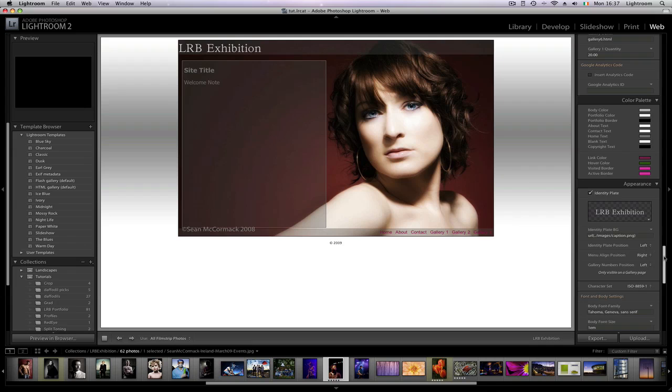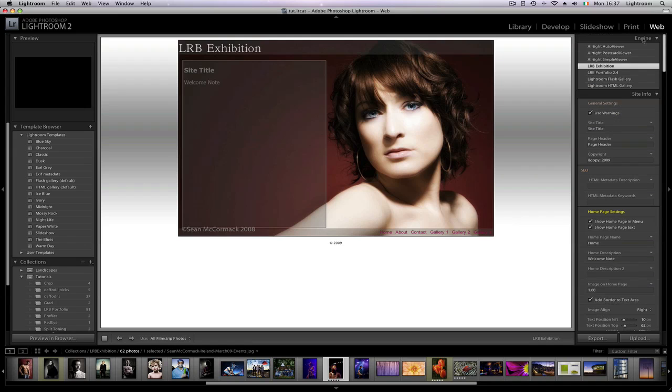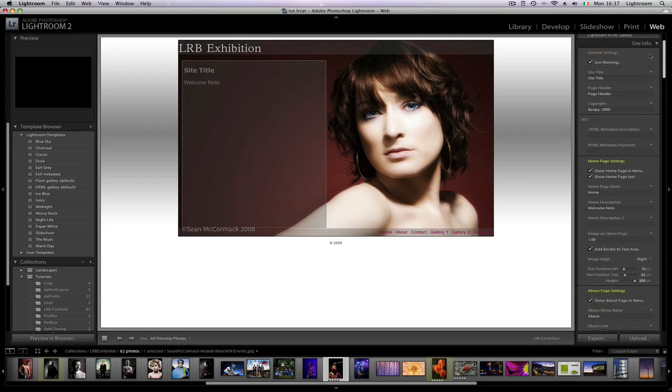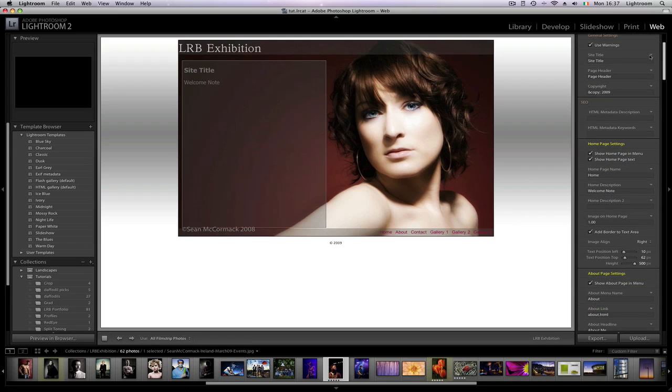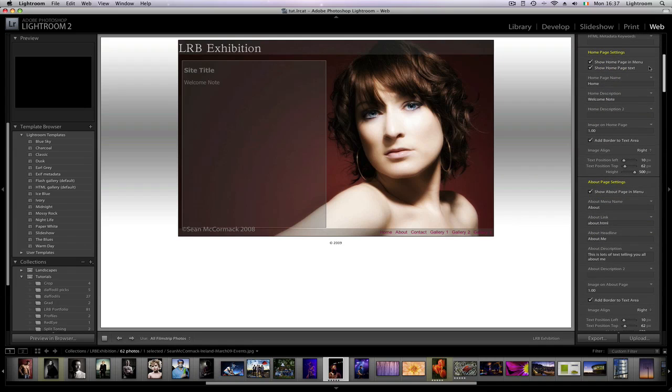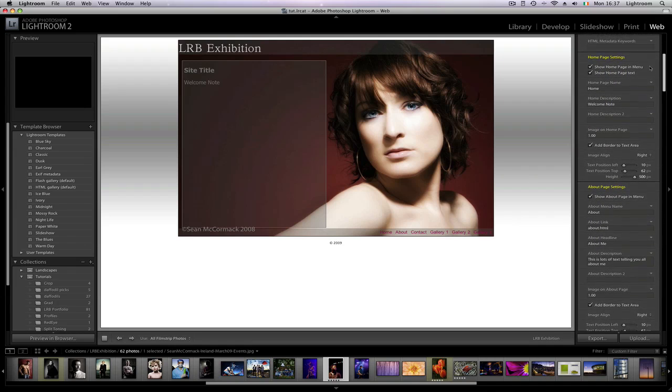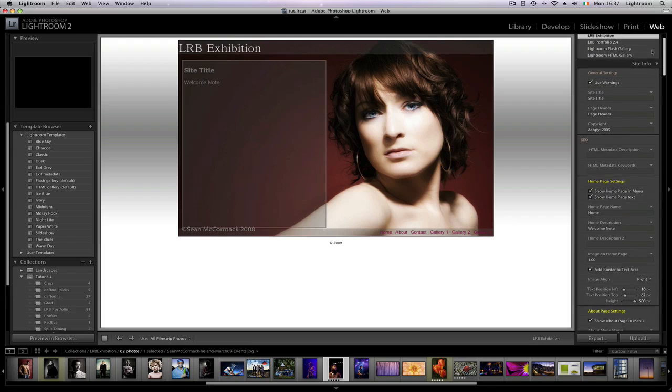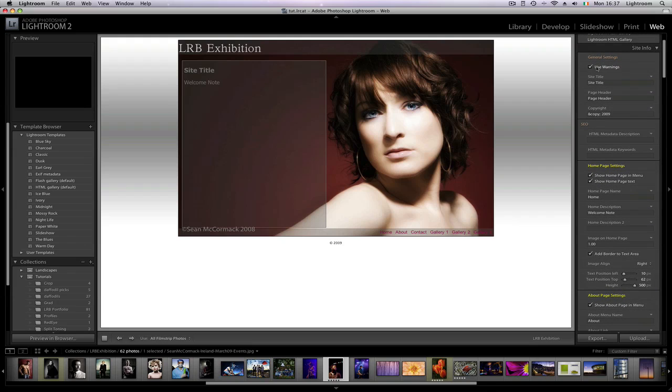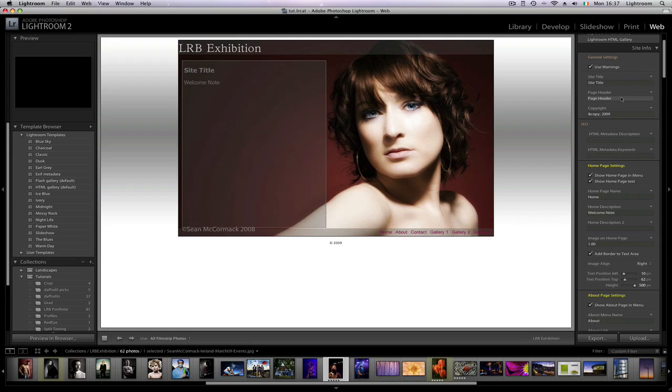I'm going to go very quickly to the home page. Let's see, we've got our home page set. I'm going to use warnings. I have some dialogue boxes that let you know that you don't have enough images basically. Site title is here and page header is what literally goes to the top of the page. You need to change that for SEO. I'd have things like Sean McCormick Headshot Photographer Galway, Sean McCormick Landscape Photographer, whatever you have on the website.